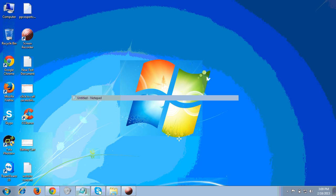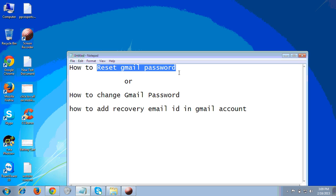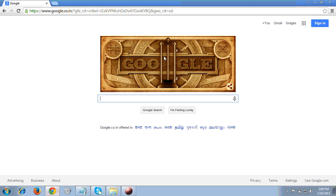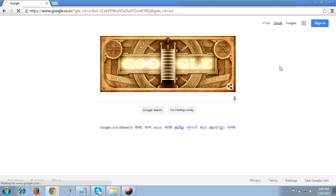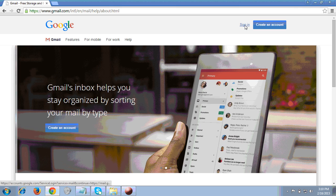Hello friends. In today's tutorial we will cover how to reset a Gmail password and how to add a recovery email ID in a Gmail account. To start, we have to login to our Gmail account. I have opened Google Chrome browser and at the top right you will see a link for Gmail, so I clicked on Gmail because first we have to login and then I will show you how to reset and add a recovery email ID.